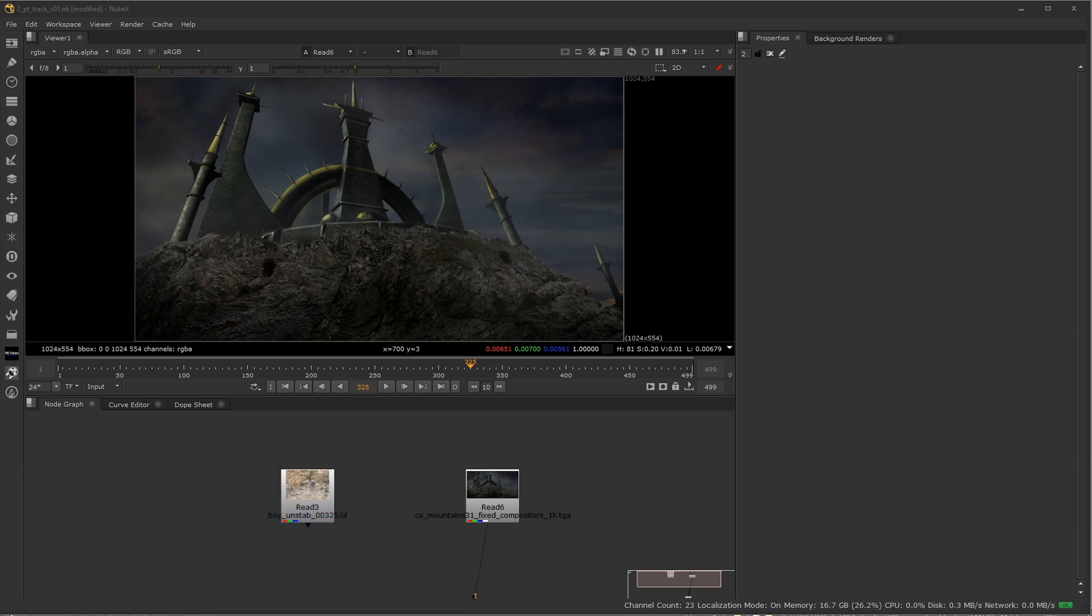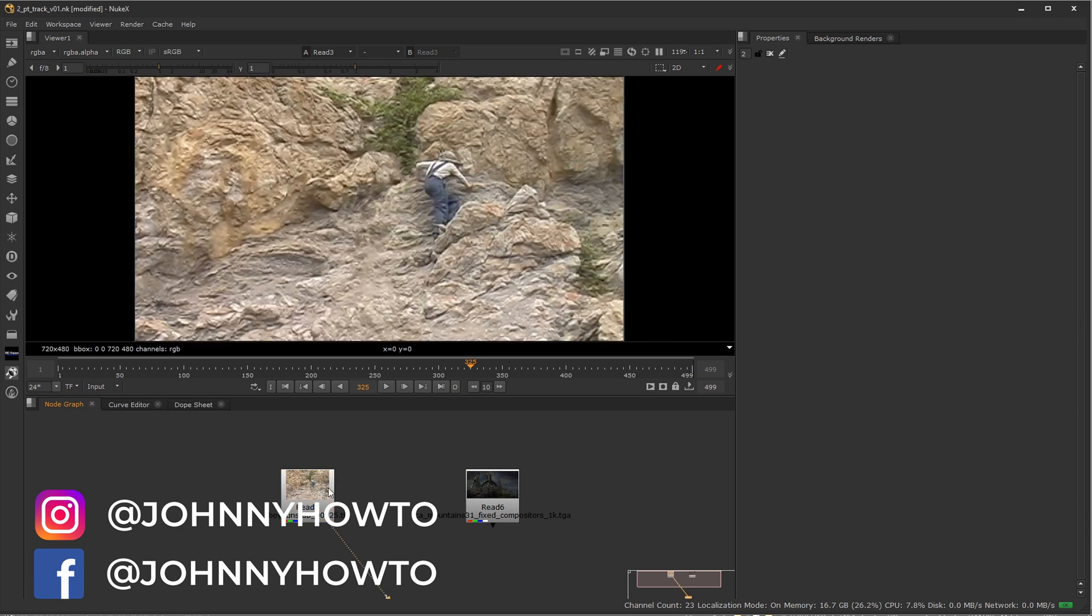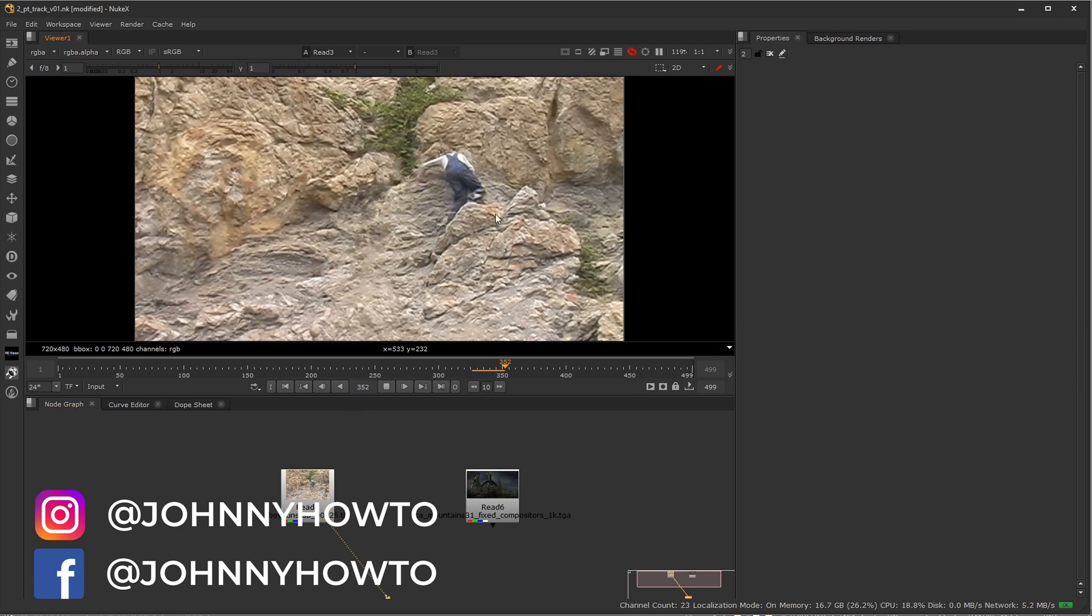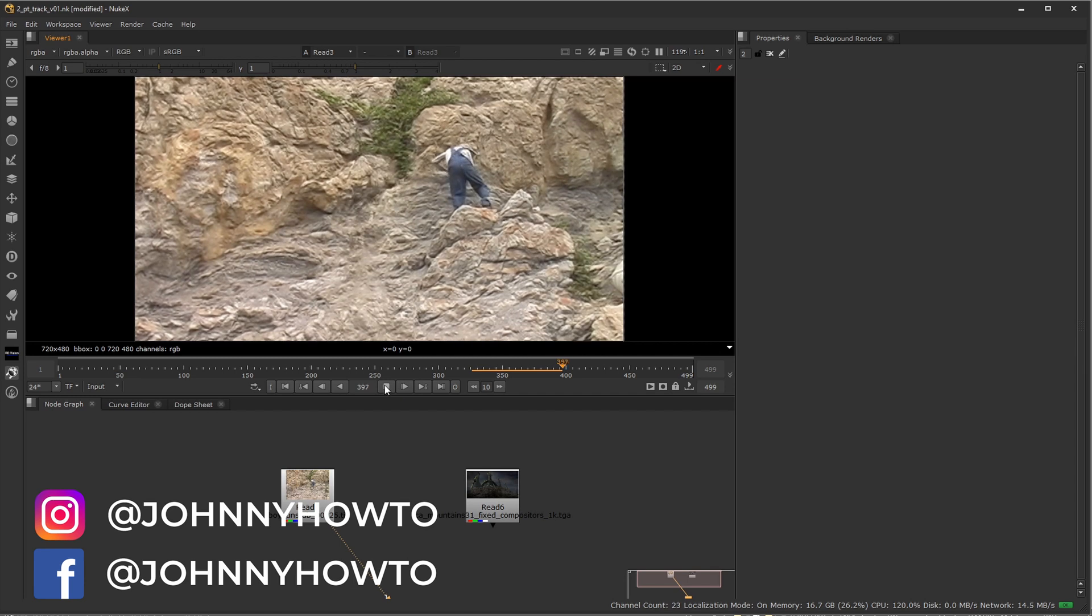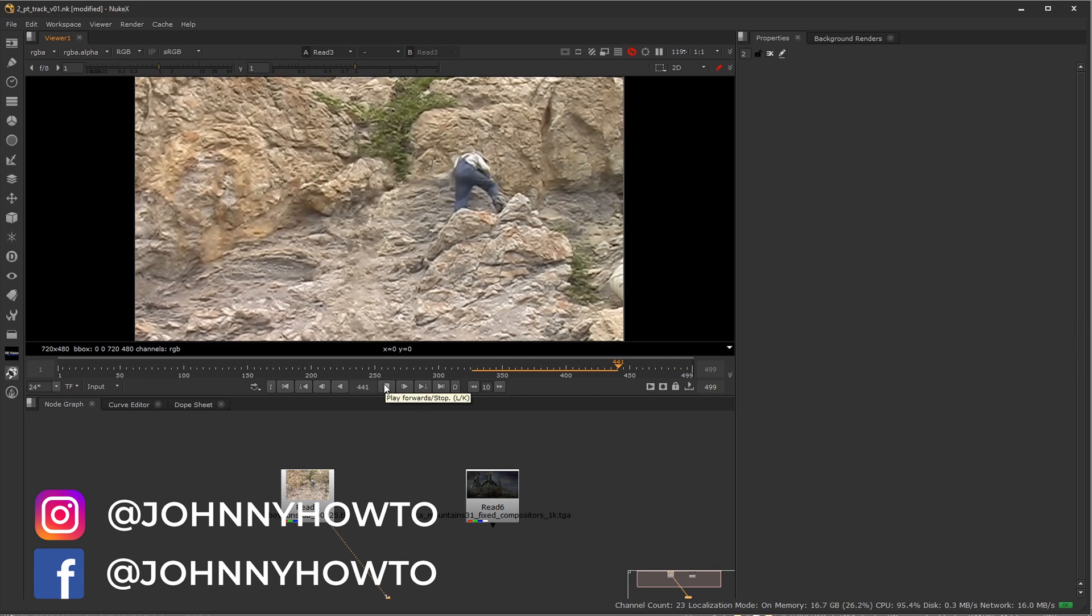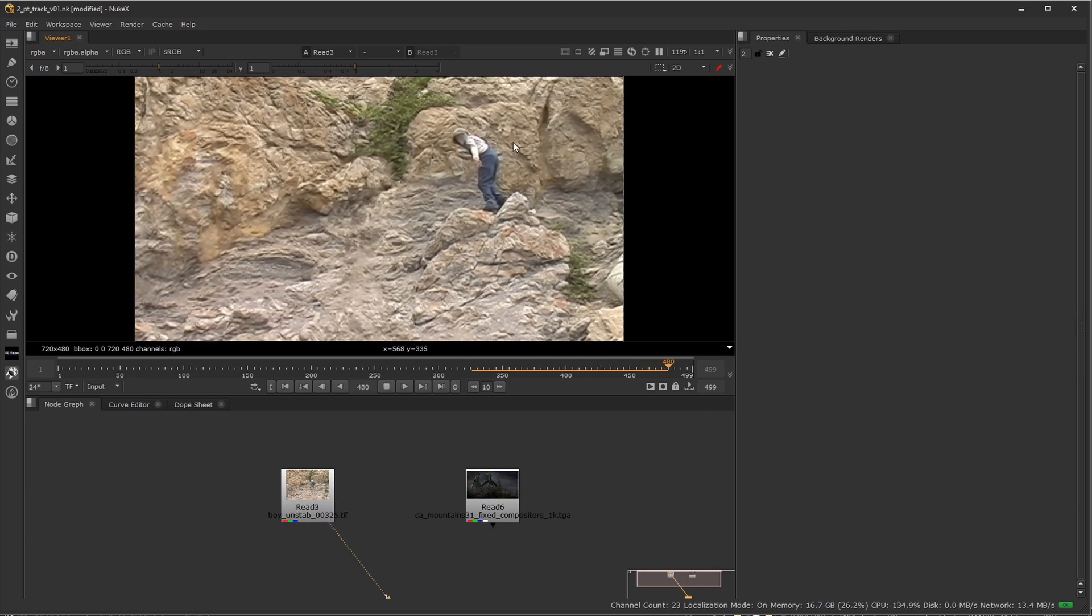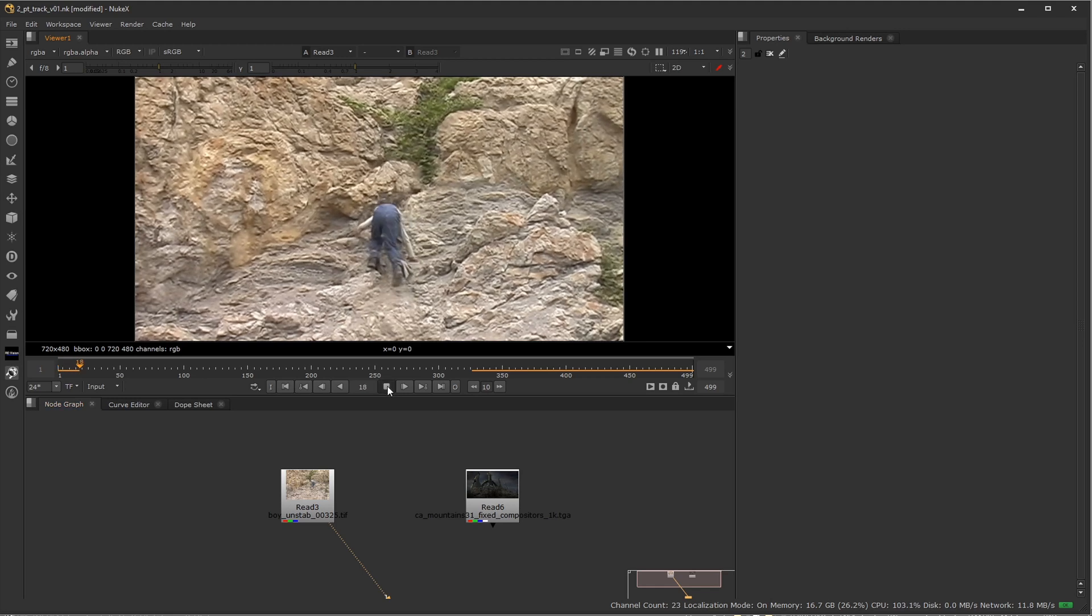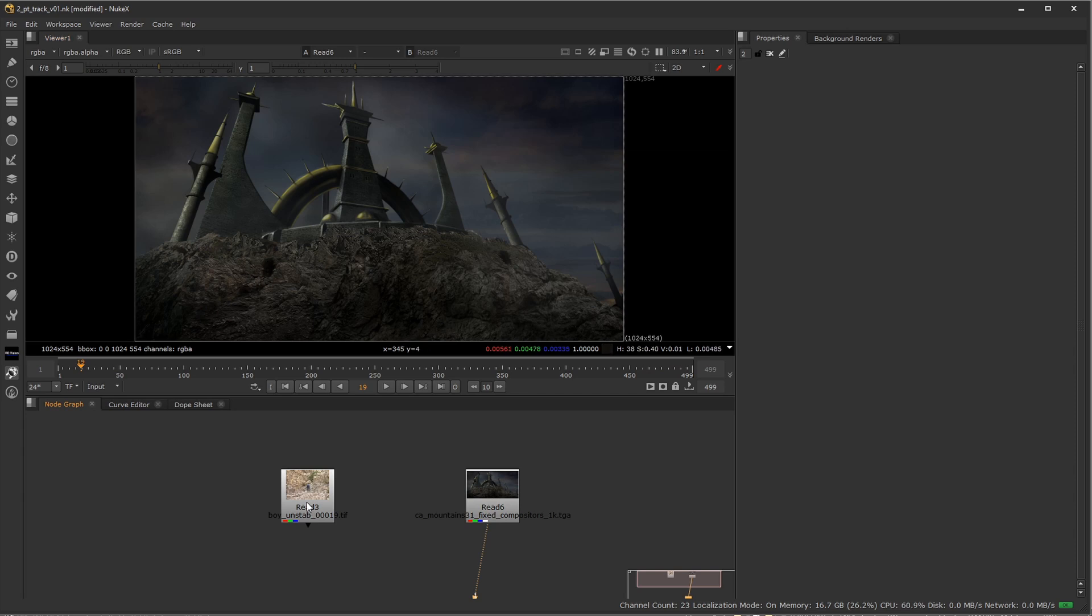This video is going to focus on two point tracking, which can compensate for movement in the X and Y axis for rotation and scale of the camera as well. So in this case, we're going to be taking this handheld footage of this boy climbing up this mountain. In the final composite, which we're not going to do the whole composite here, he's supposed to be climbing up this mountain going towards this opening right here.